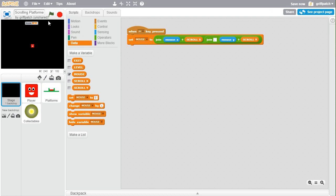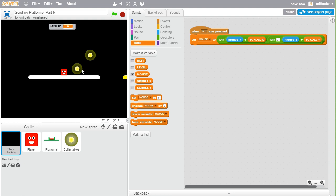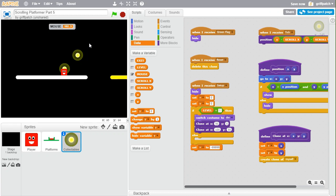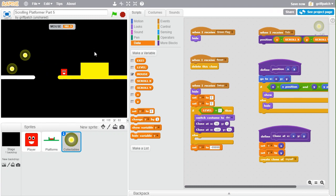When M is pressed, the MOUSE variable is set to the mouse position plus the scroll offset, with a comma separator then the mouse y and scroll y. If we run the project and put the mouse over the first collectible and press M, the mouse variable shows 50 by 0 — exactly where we put that collectible. Wherever we put the mouse and press M, this tells us the x and y coordinates to use for placing a collectible there.